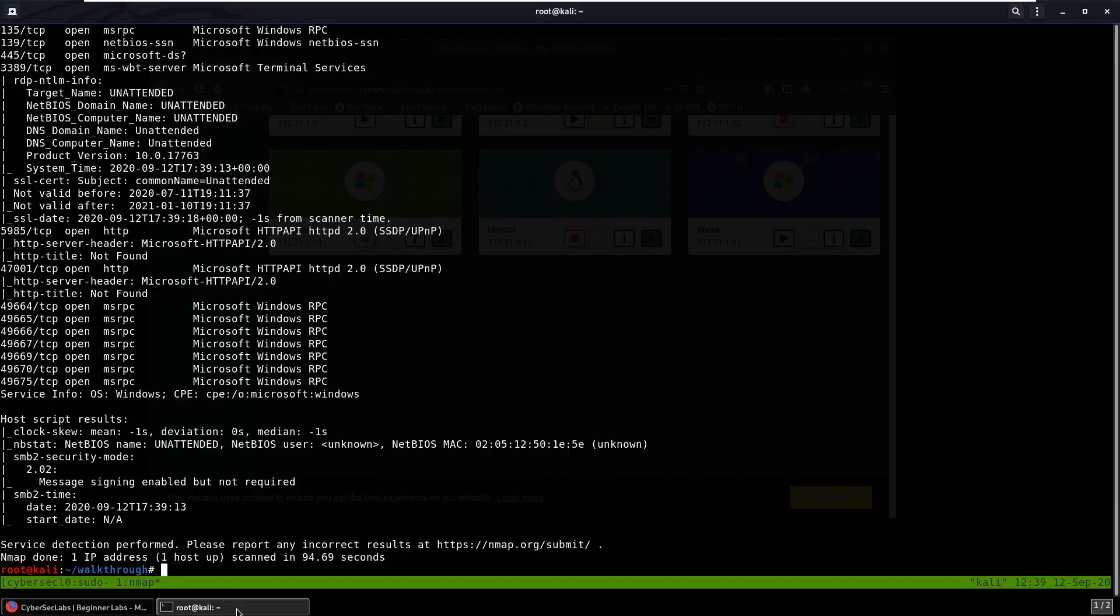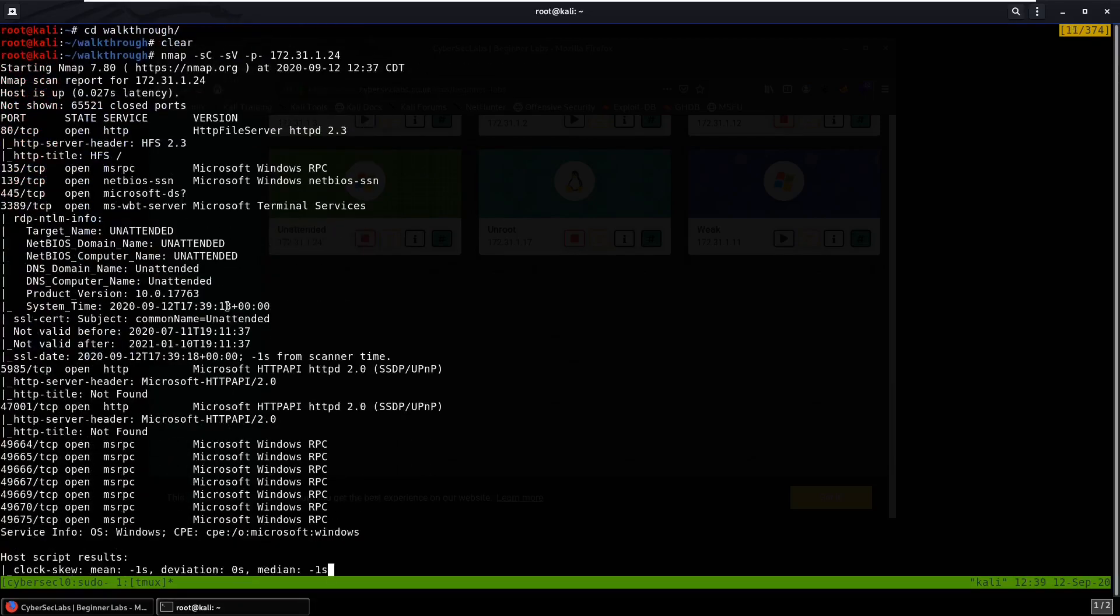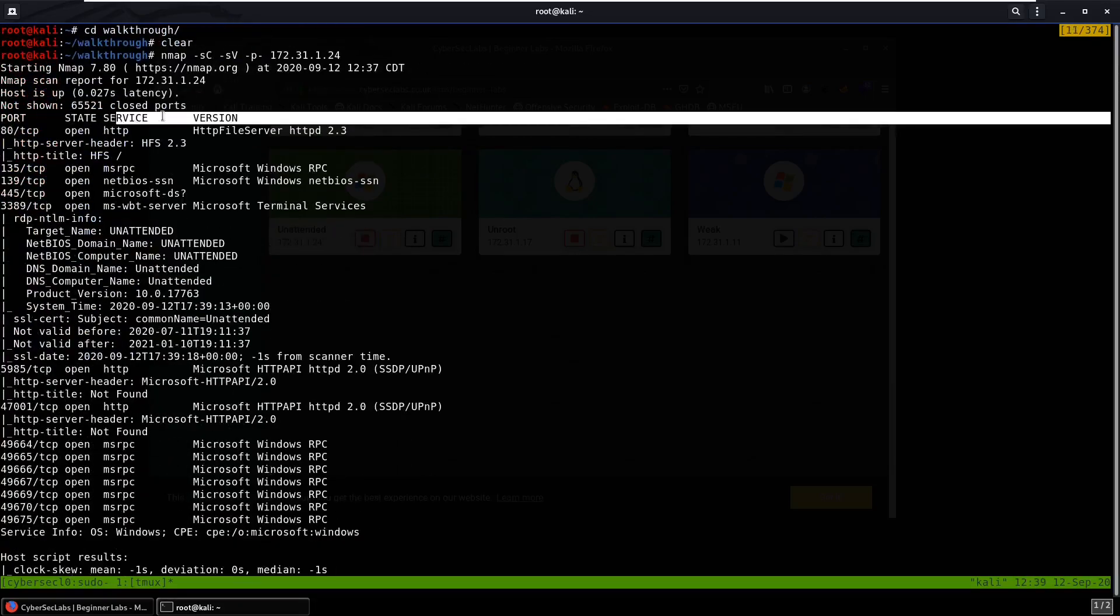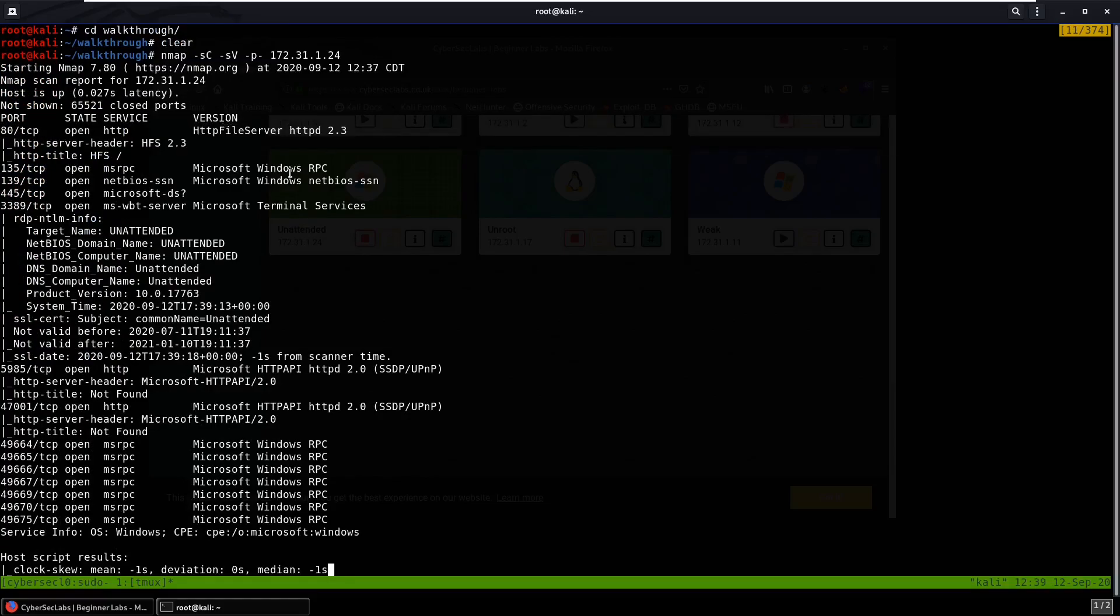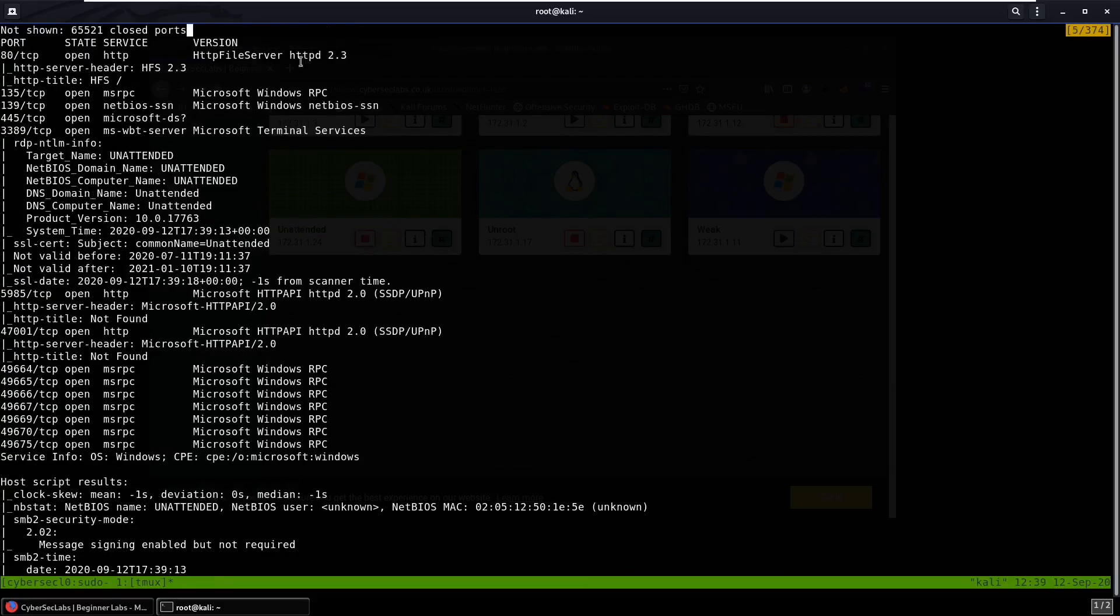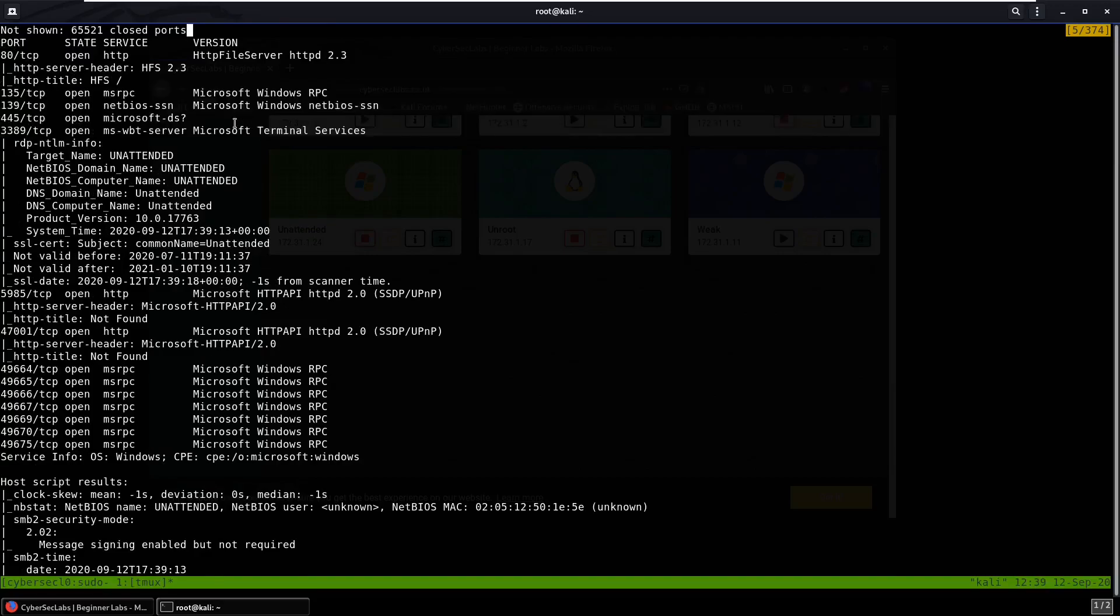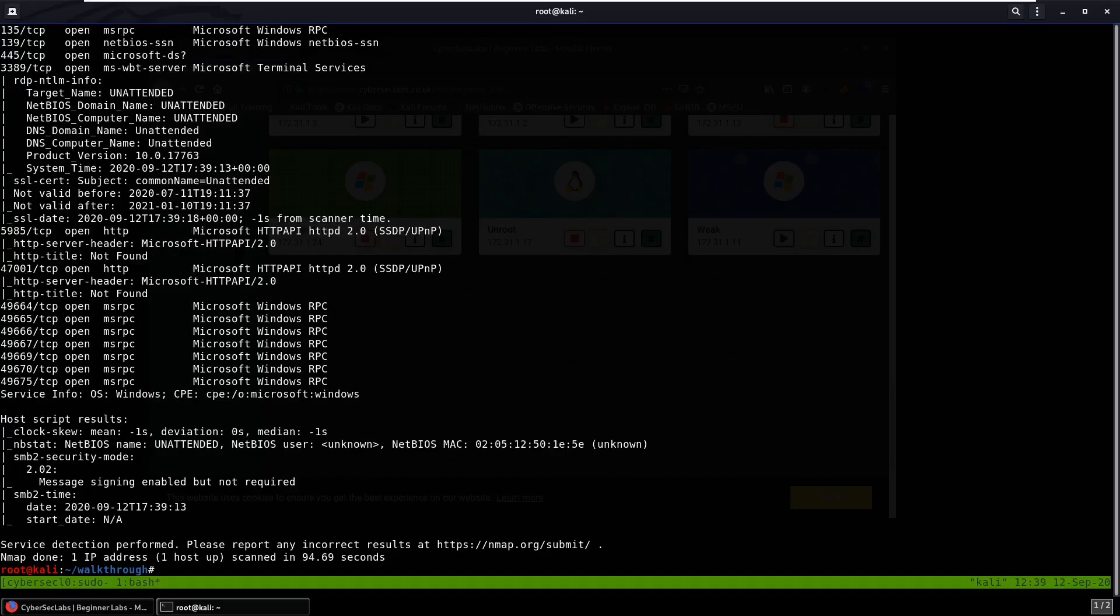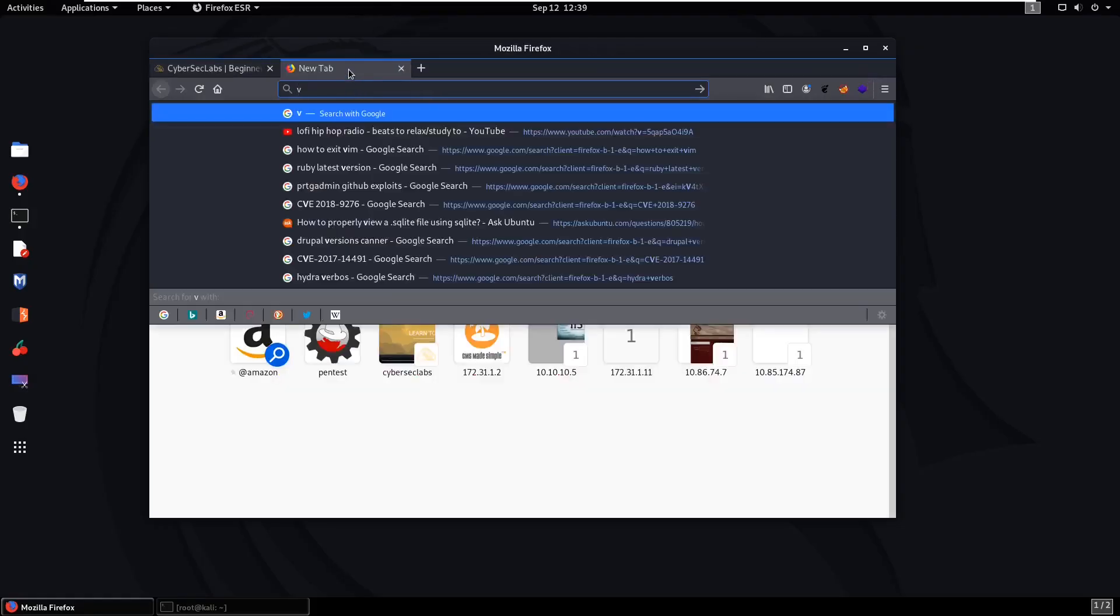Alright, our nmap scan is finally done. We do see on port 80 HTTP File Server, and I think we all know that that's vulnerable, so we can exploit that. We can also see SMB over here and we have some Microsoft RPC. So let's just head over to that web server.